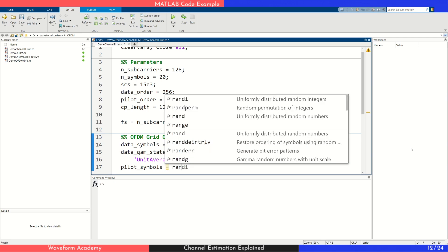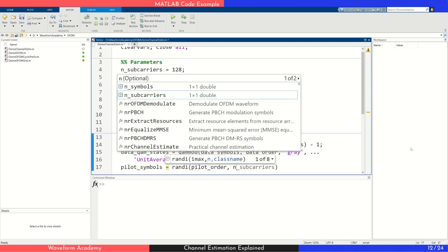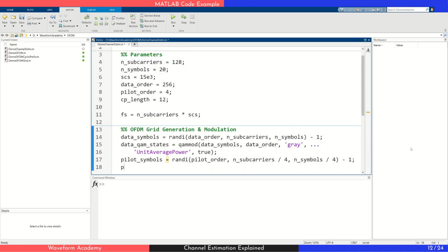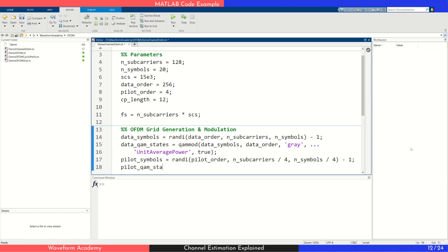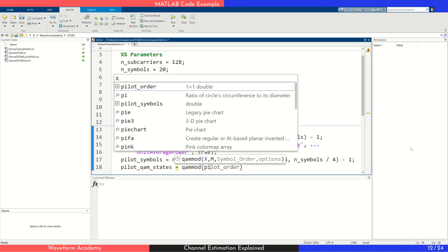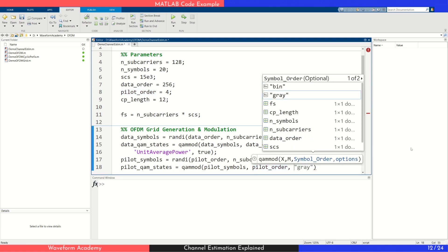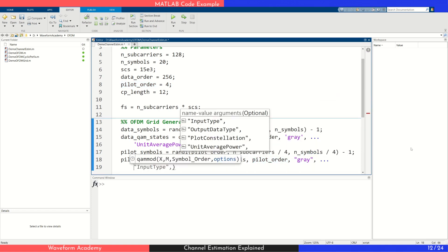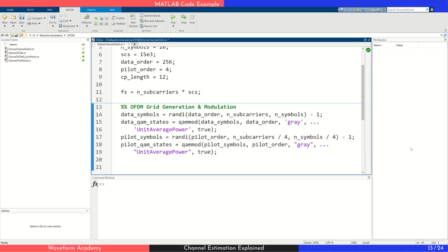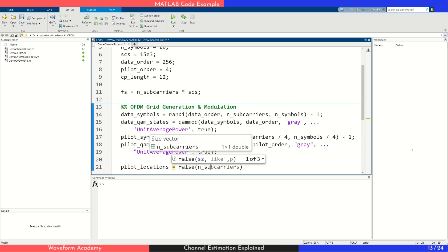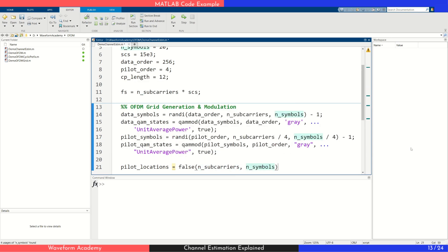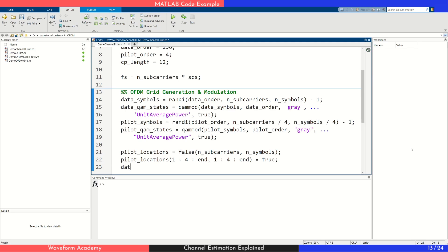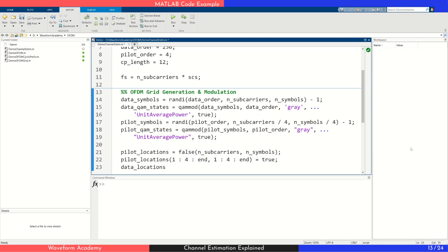We do the same for the reference signals, but using 4-QAM. Since they are not placed in every resource element, we reduce the size of the pilot grid by a factor of 4 in both time and frequency dimensions. Now we define the pilot positions, placing them in every fourth sub-carrier and every fourth symbol.